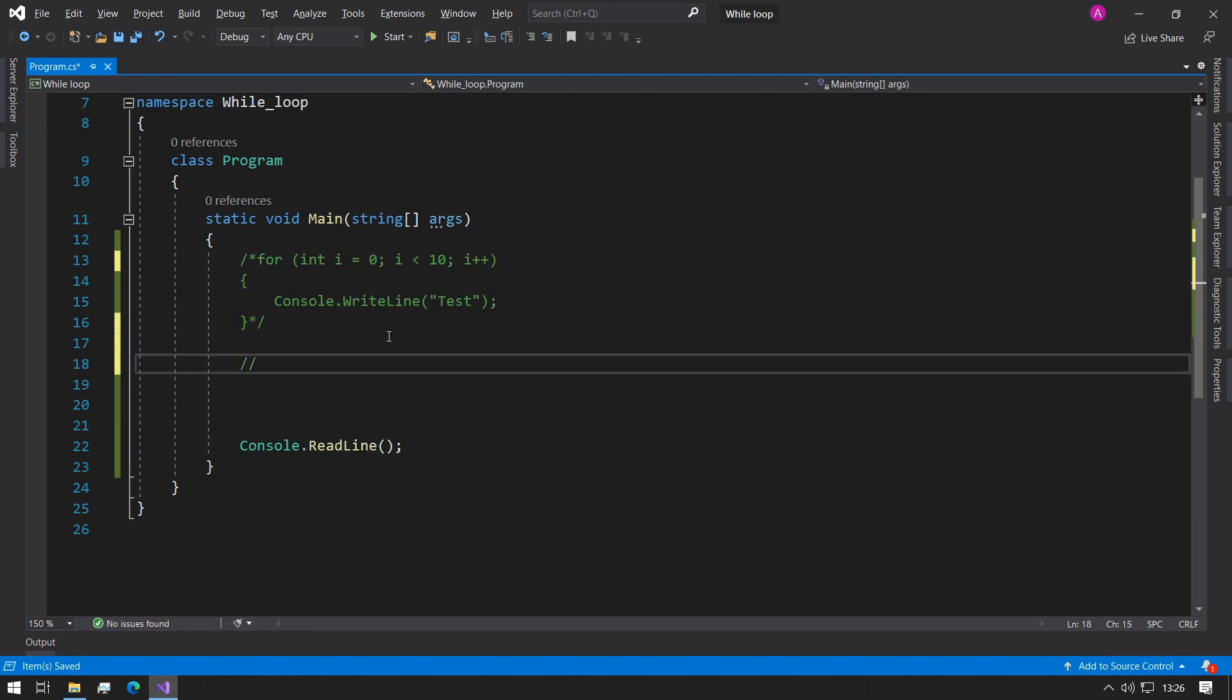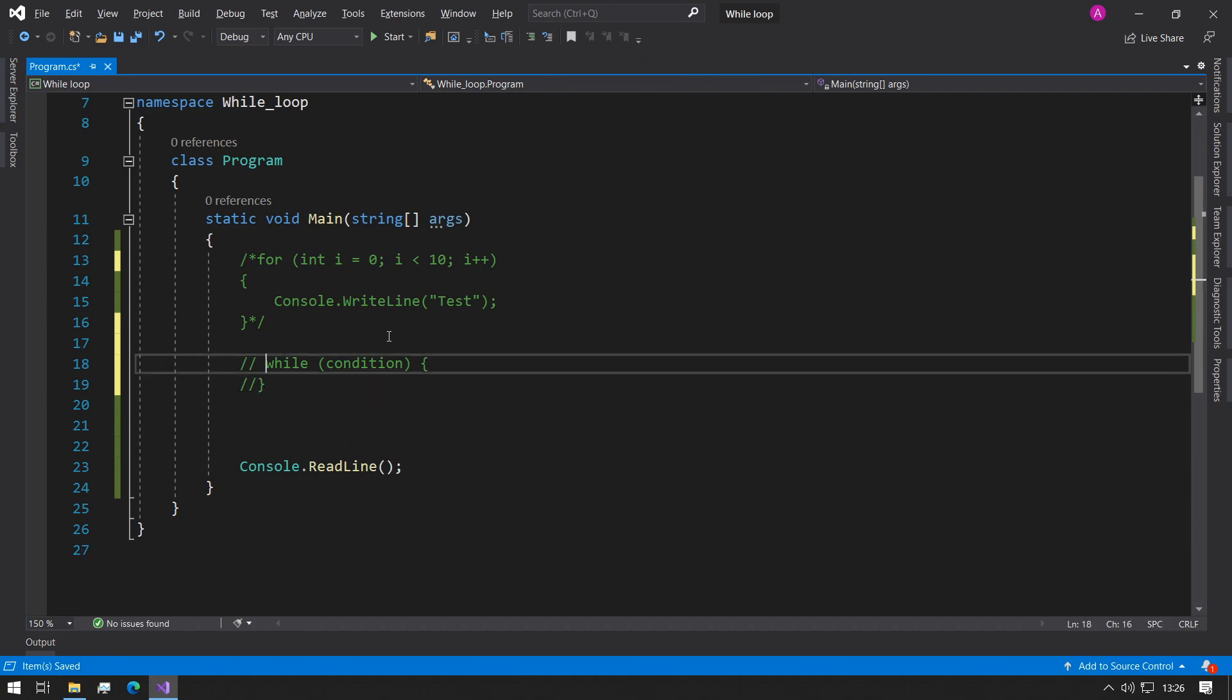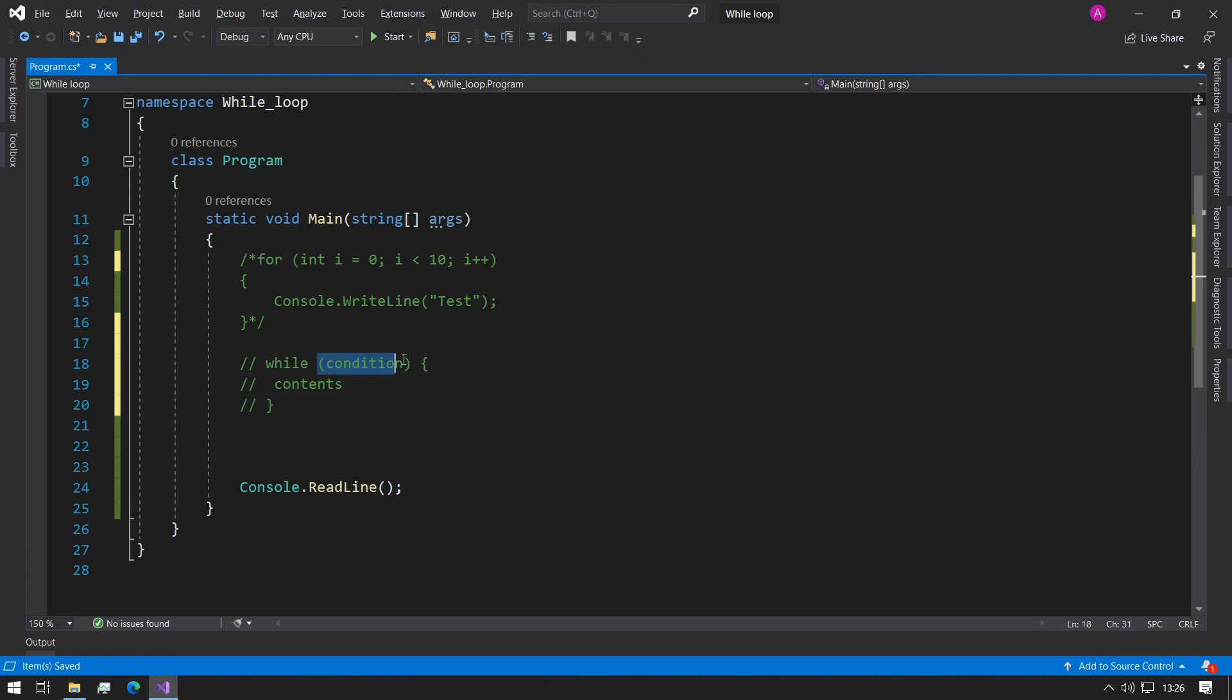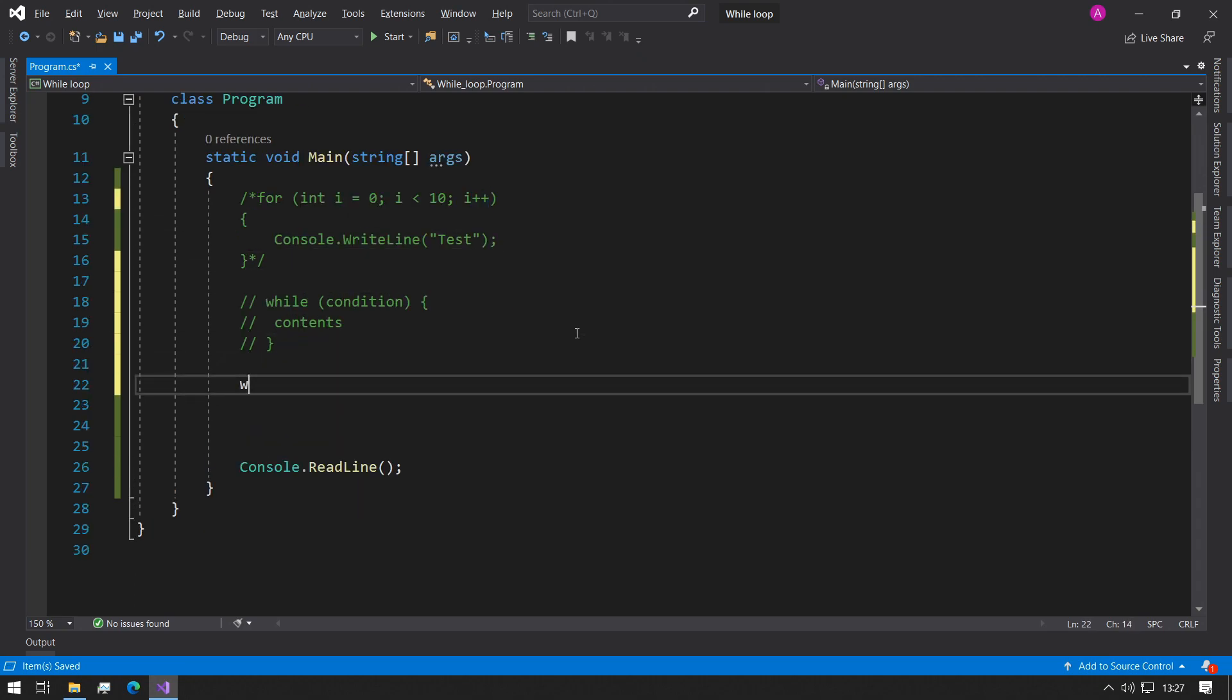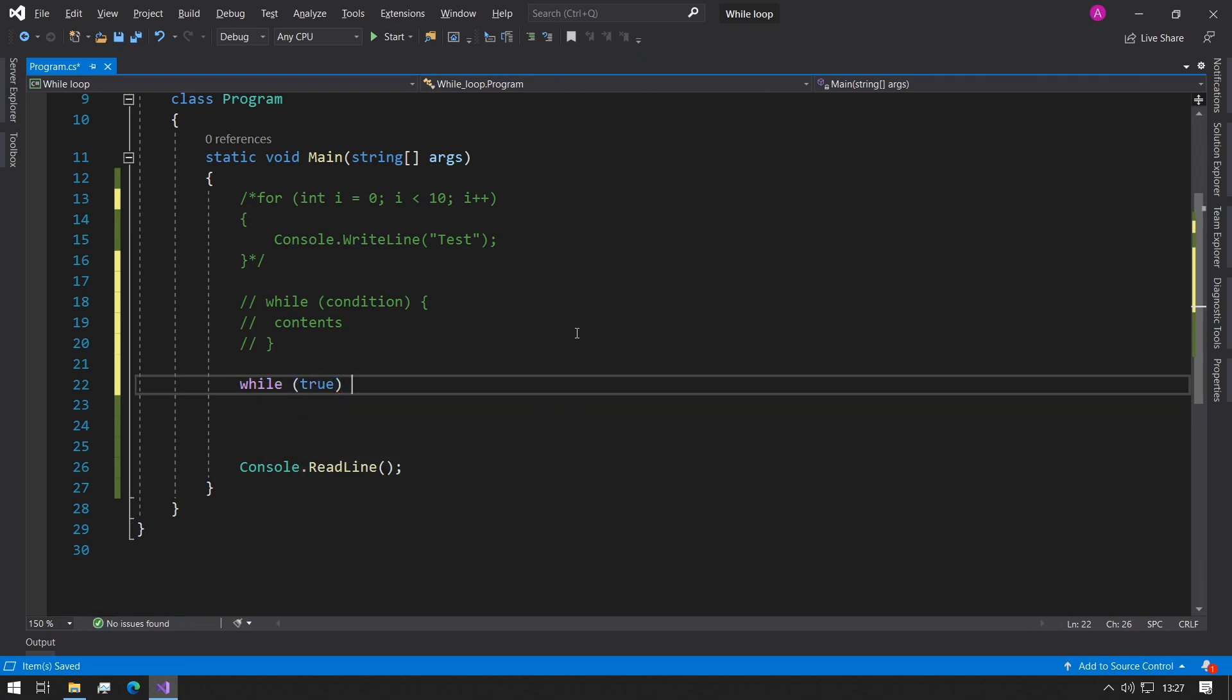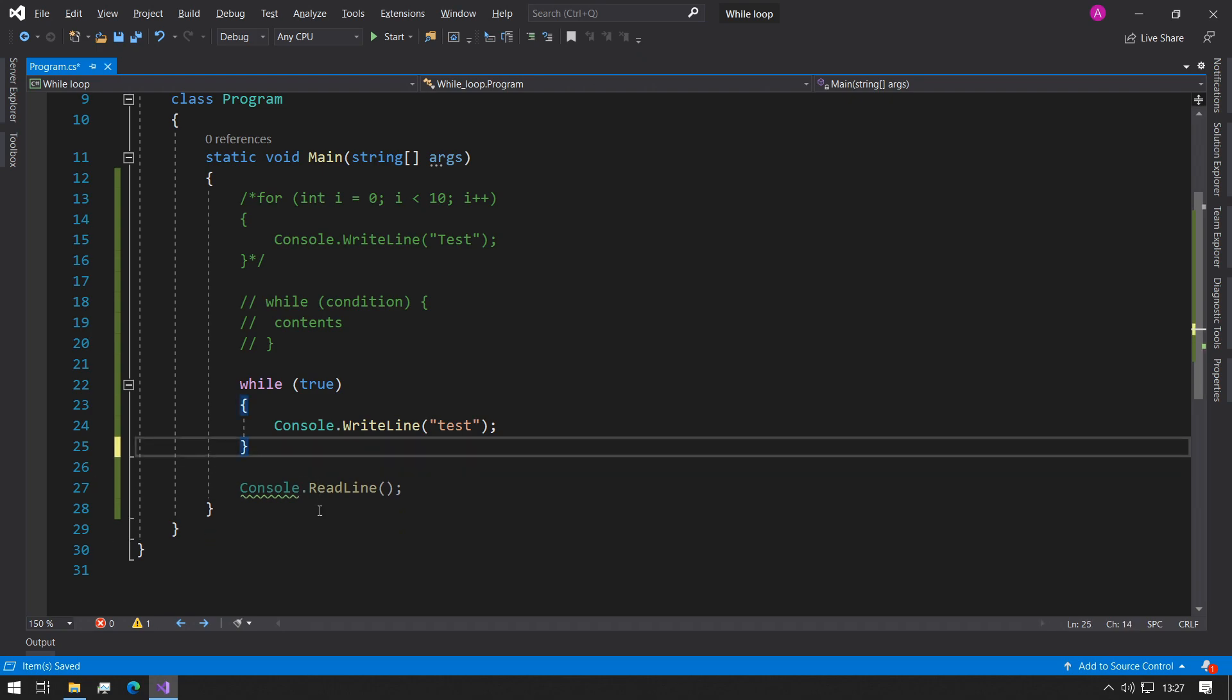The format for a while loop is the while keyword followed by brackets and then the condition followed by the brackets, and then you open the curly brace and have the contents inside. Just like the for loop, very similar except we just have one singular condition instead of three independent sections. So we can say while true, open the brackets, and say console.writeline test. Now this is going to cause an infinite loop.